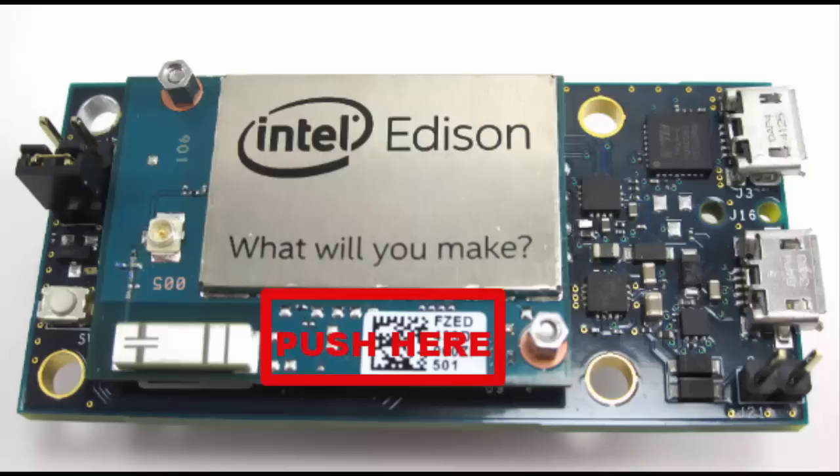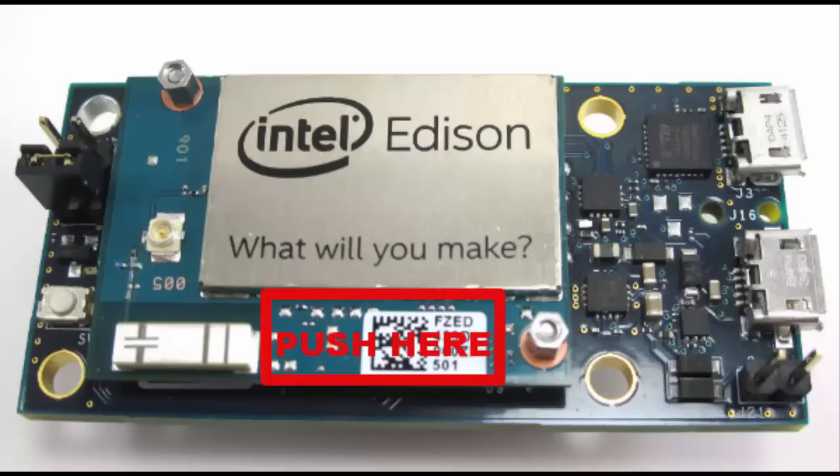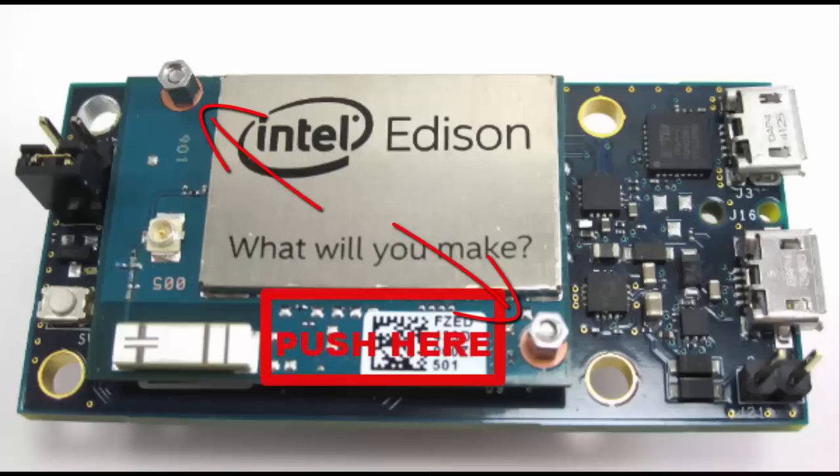You don't have to be super worried about bending anything or hurting anything. Just exercise some caution. Get the Edison nice and level over the connector and push straight down on it, right about where the sticker is below the metal housing that says, what will you make? You should hear a good sounding click once it's seated properly. If you want, install the two nuts provided to hold the Edison in place, although the connector should hold it pretty steady.